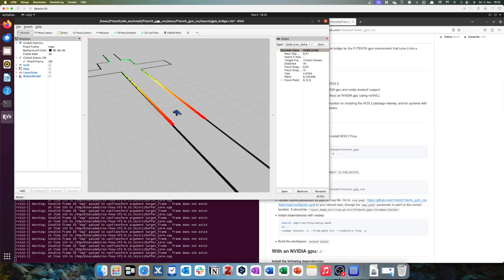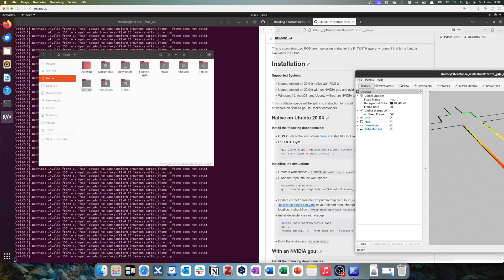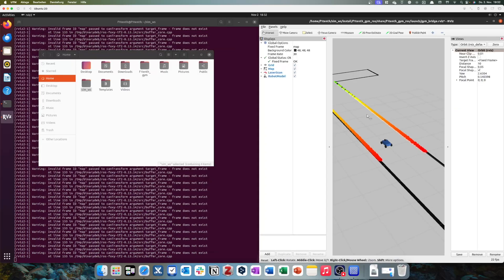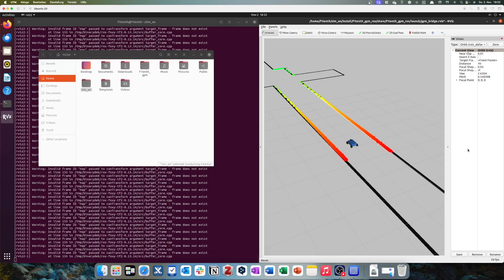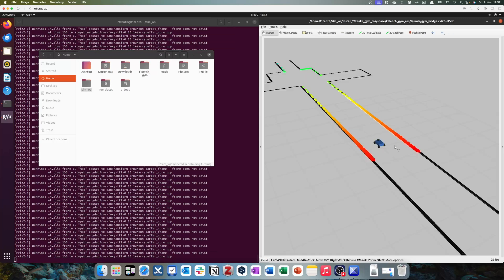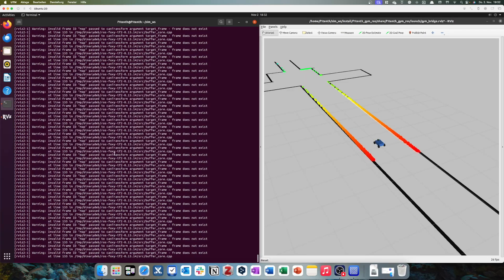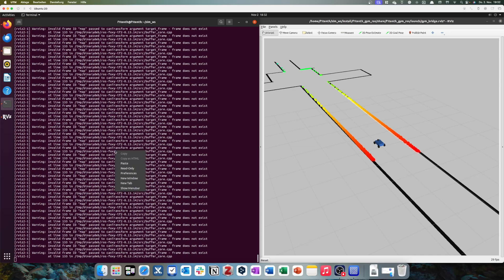Fantastic. So, we can see that our simulation works. We can see our car here with all the wheels, with the sensor on the top. And now, we also want to control it.